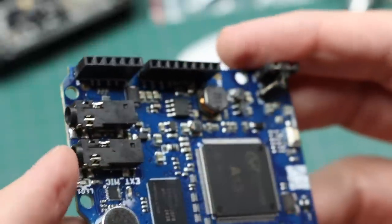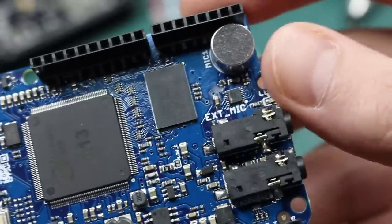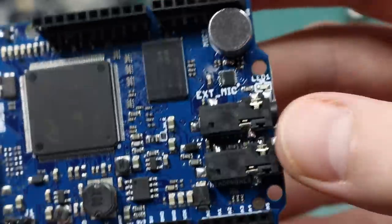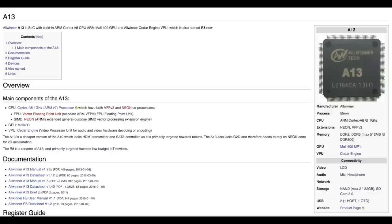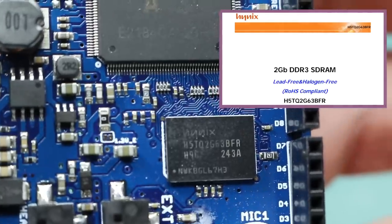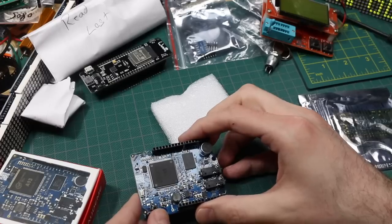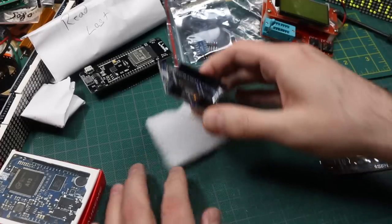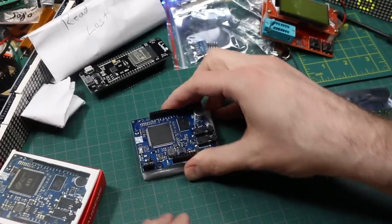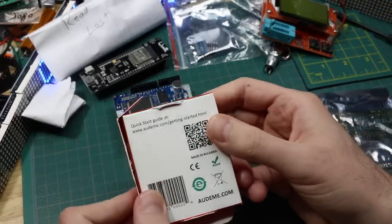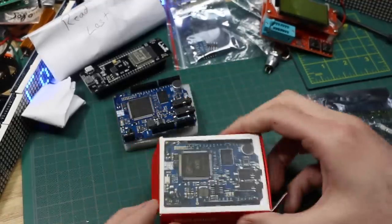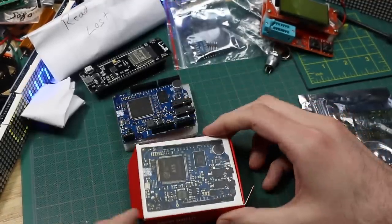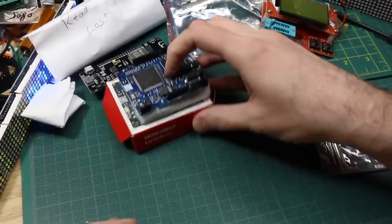Is that a couple of audio jacks? External mic. All winner tech A13. I've never heard of this. This maybe looks like some kind of memory. So yeah, this is getting more and more fun. I'm gonna have to go to this website, see what this is all about. I've never heard of this. And we still have more.